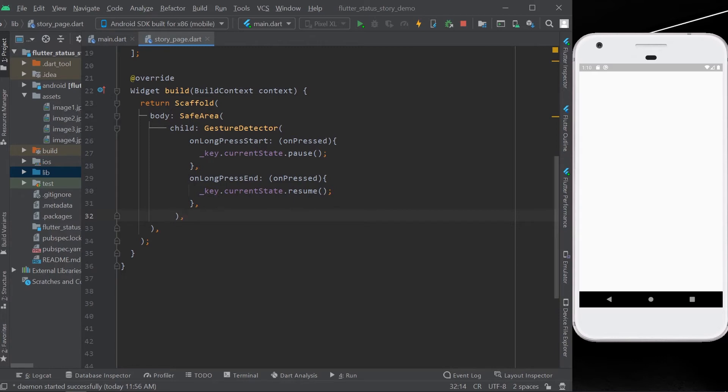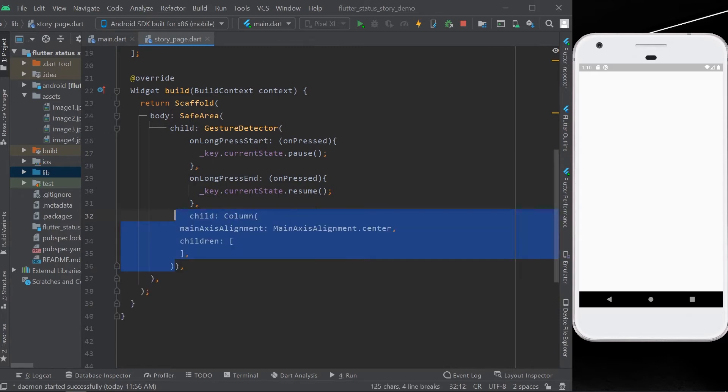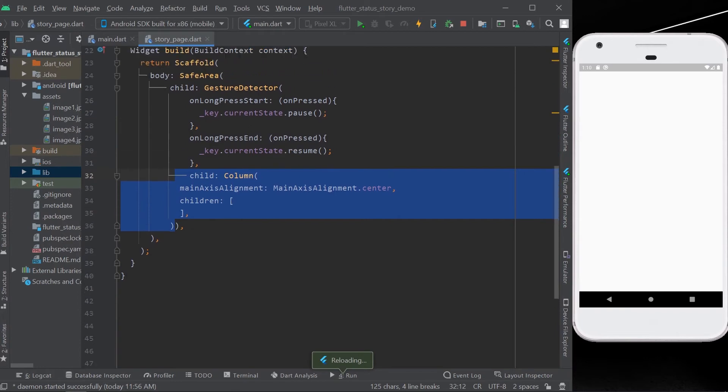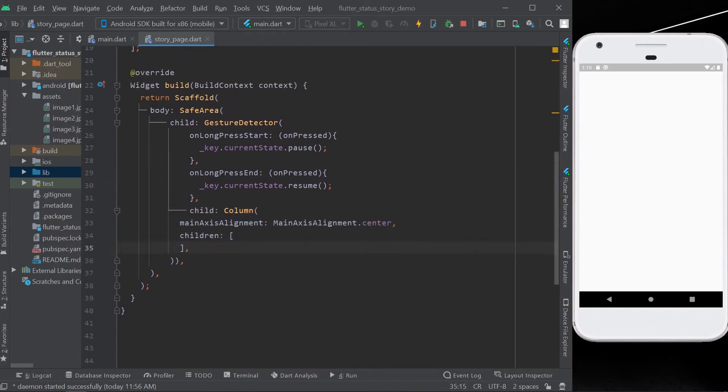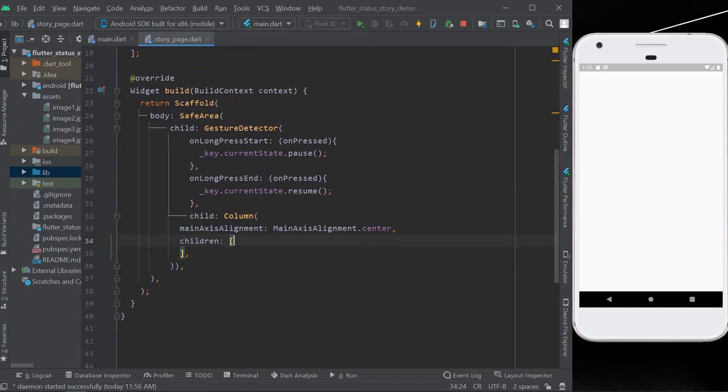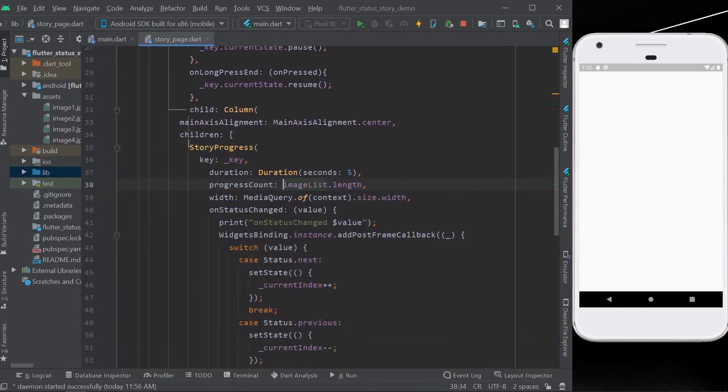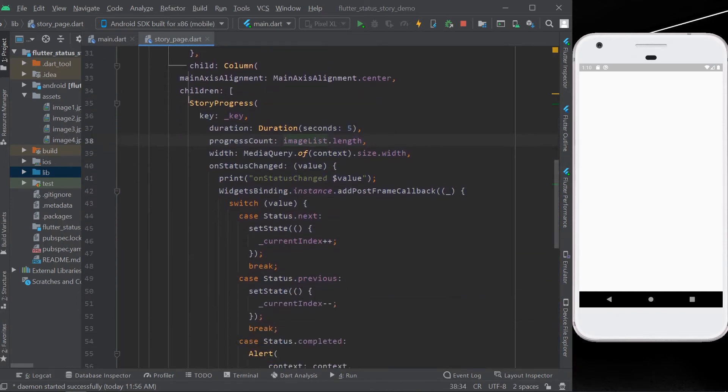As a child, we'll create a column, and inside the column we'll have the first widget as a story process which takes the key and also takes the duration of your choice. We are taking it five seconds.